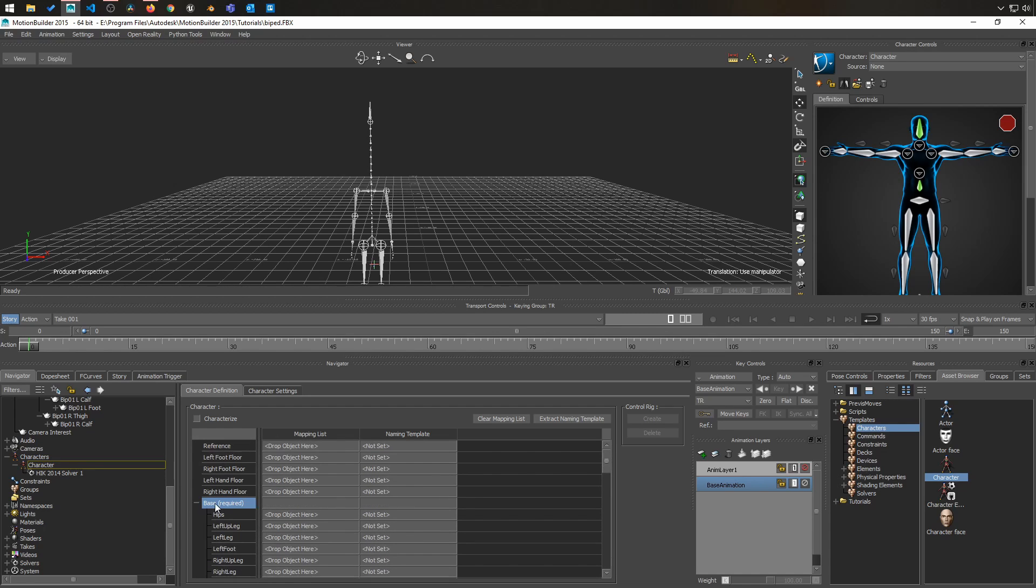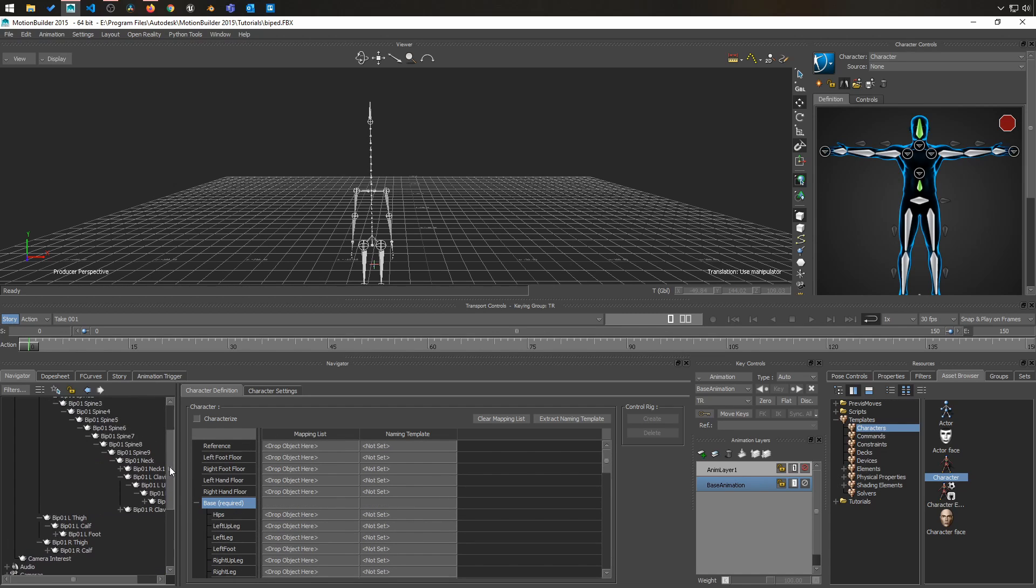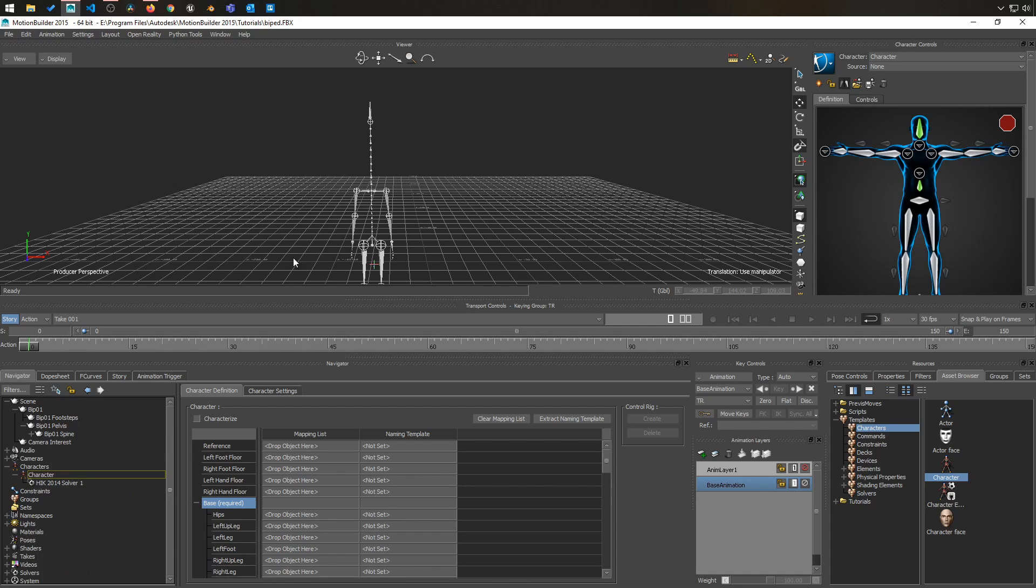So let's start with the base. This is required absolutely to create a rig. If you have that, you can create a rig. So in this case, we have the pelvis, which is the hip.